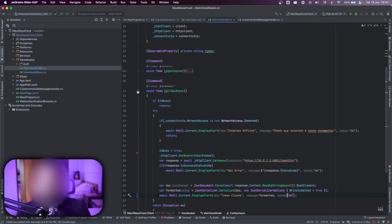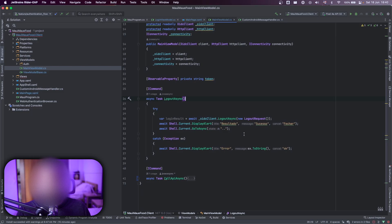And for the logout button, I have it here. It's just the OIDC client dot logout and done. Really, really simple.